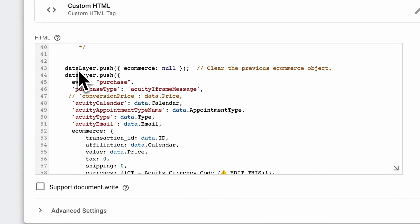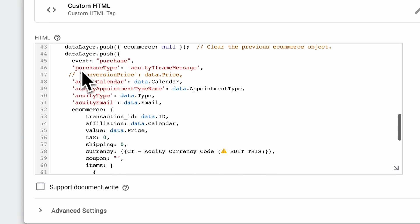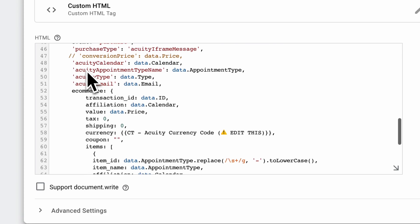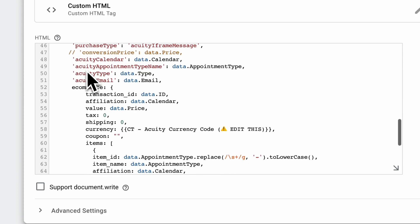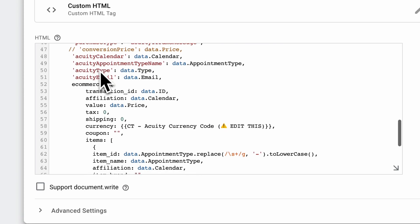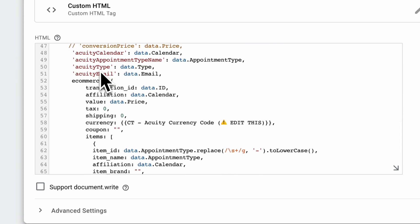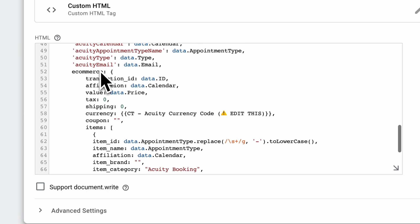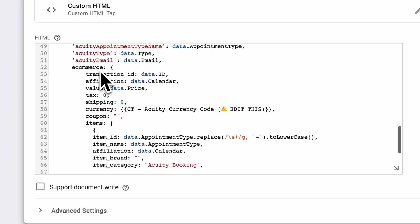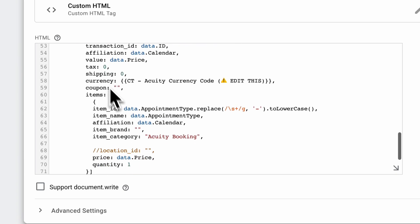So the data layer is kind of a JavaScript thing with all the information about the conversion like price, appointment type, ID. So you don't get duplicates if they kind of refresh the thank-you page. For example, you don't get duplicates because of the correct ID.